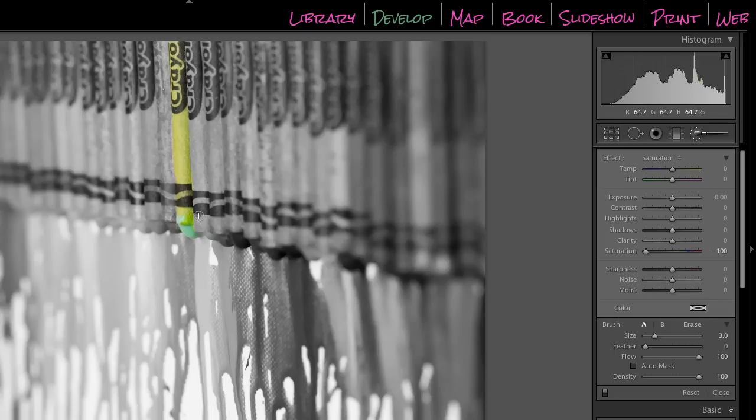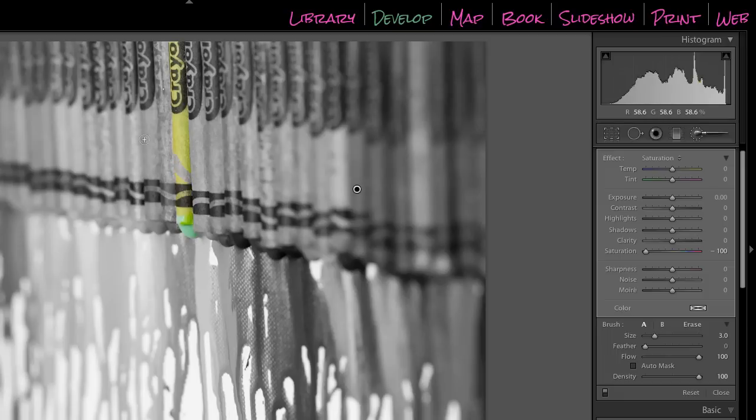And on the reverse, if you screw up and do a black and white line over this, you just go right back to the erase section and erase that black and white off of there.